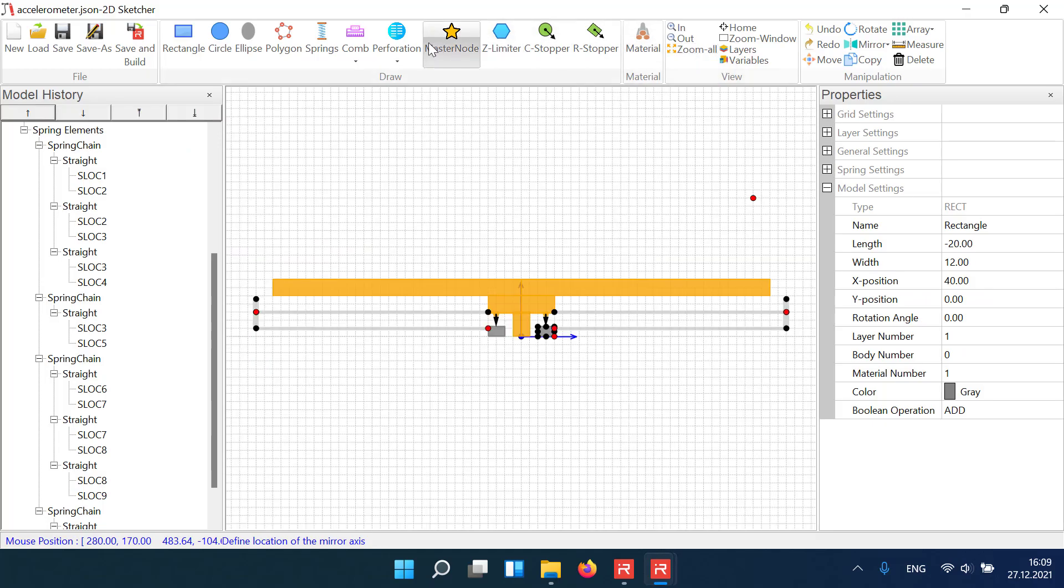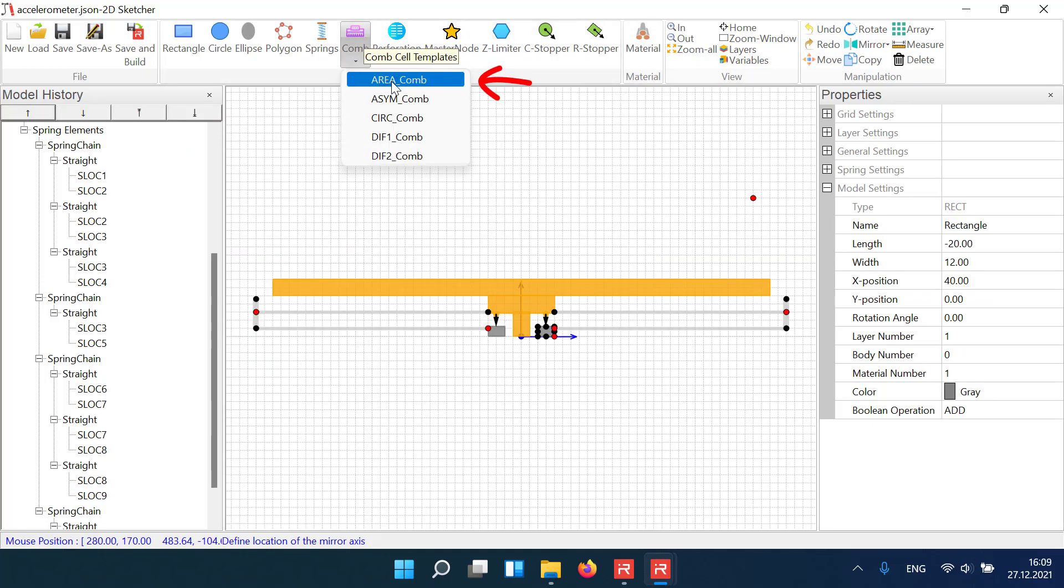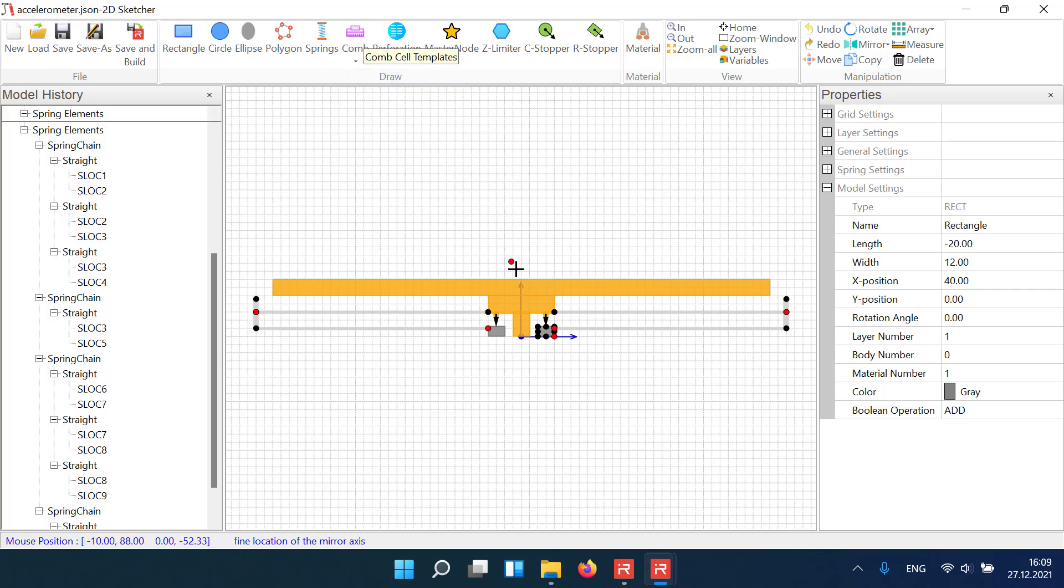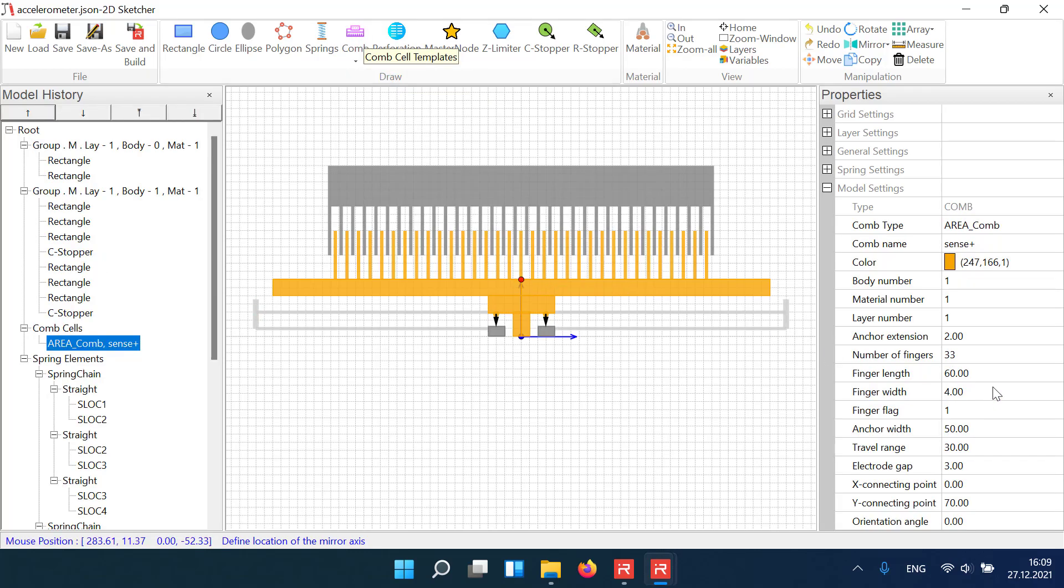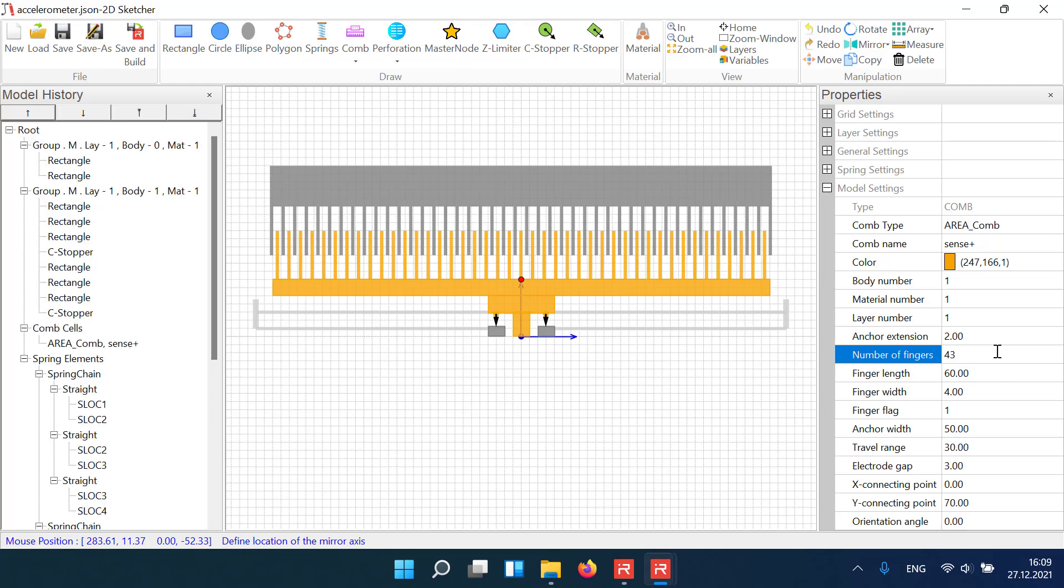Then we add a comb cell of type area variation from our component library. We attach the comb cell at the center of the top edge and adjust a few parameters as the number of fingers and the width of the anchor block.